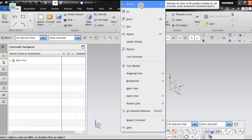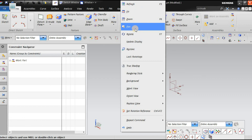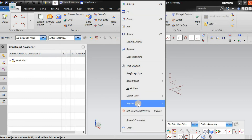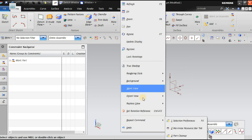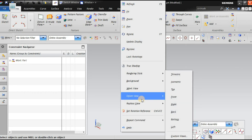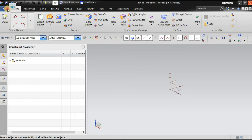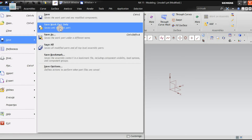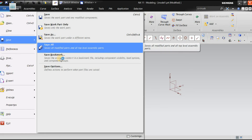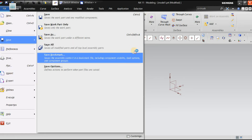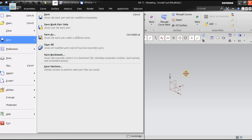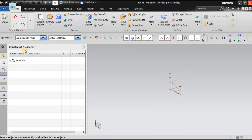In the next class we are going to see all these options like refresh, fit, zoom, pan, and rotate — how the popup window works, the functionality of each option, what is oriented view, replace view, work part only, save as, save all, and bookmark. Later sessions will cover how to create sketches and how to constrain them using geometry constraints and dimensional constraints.